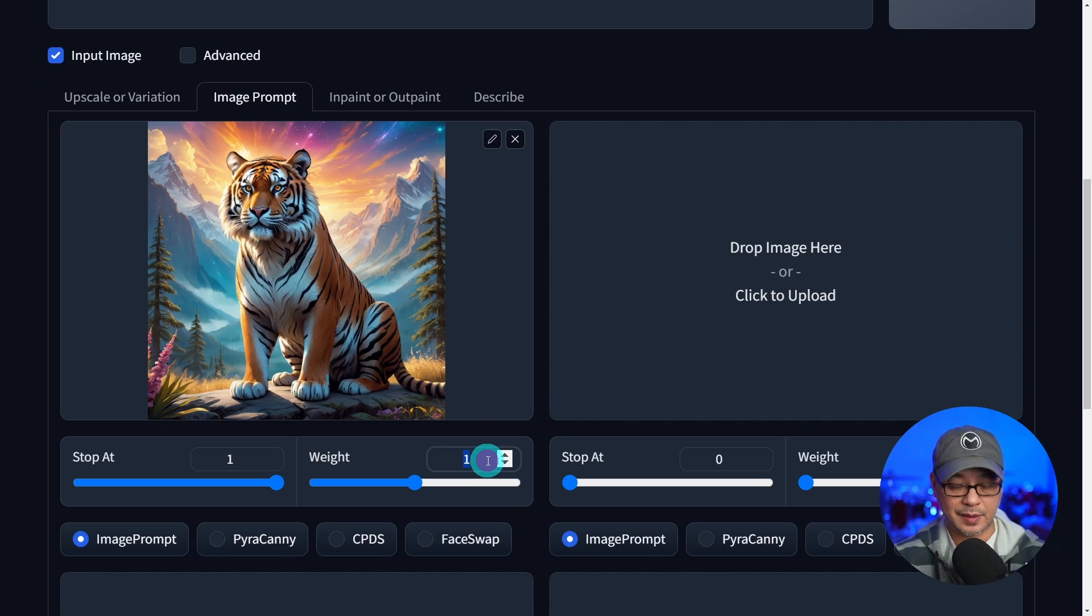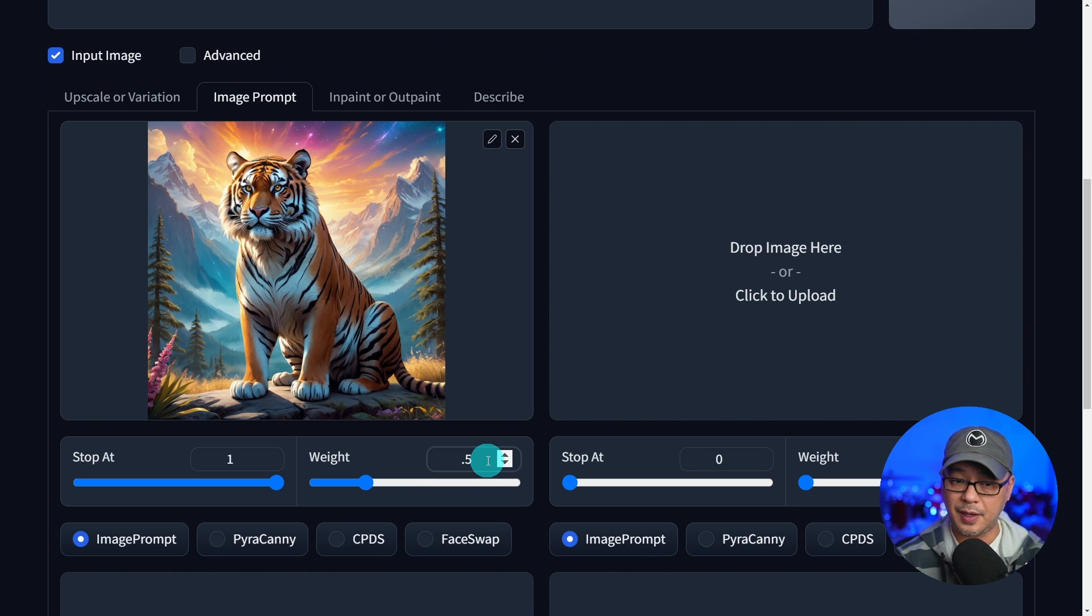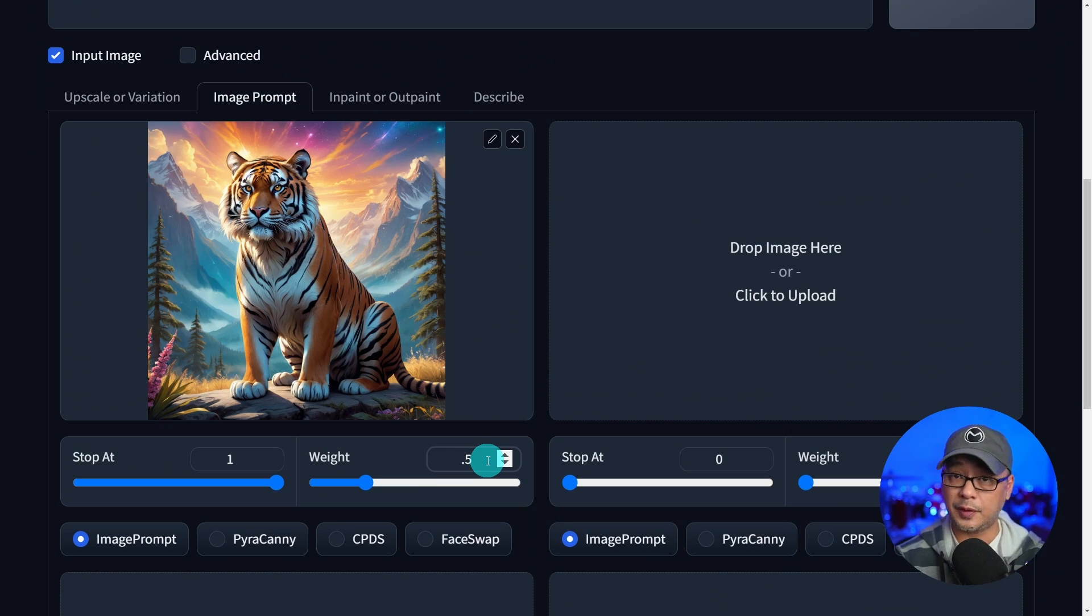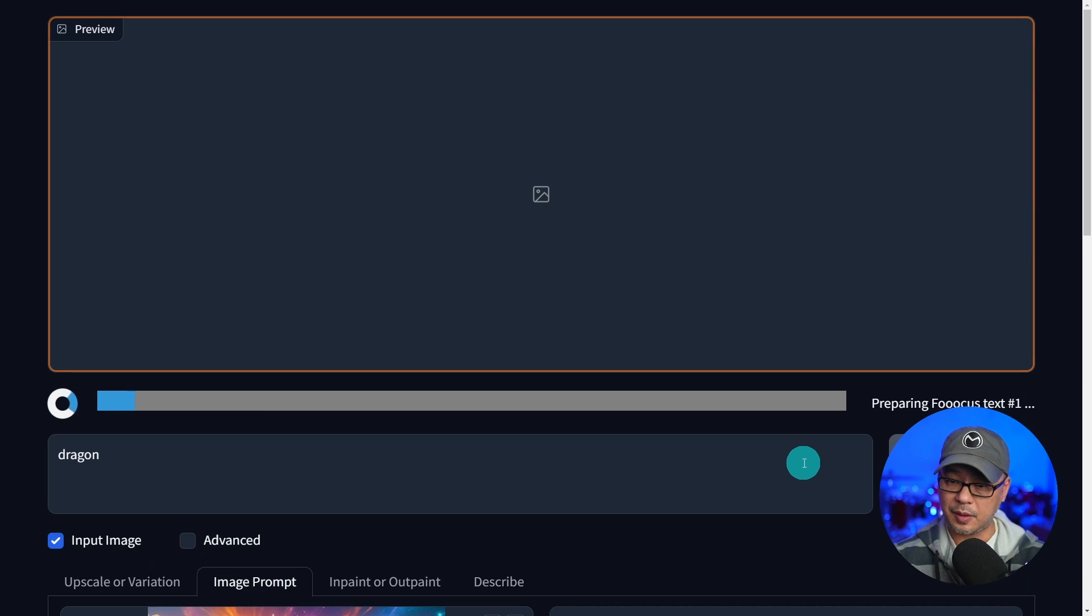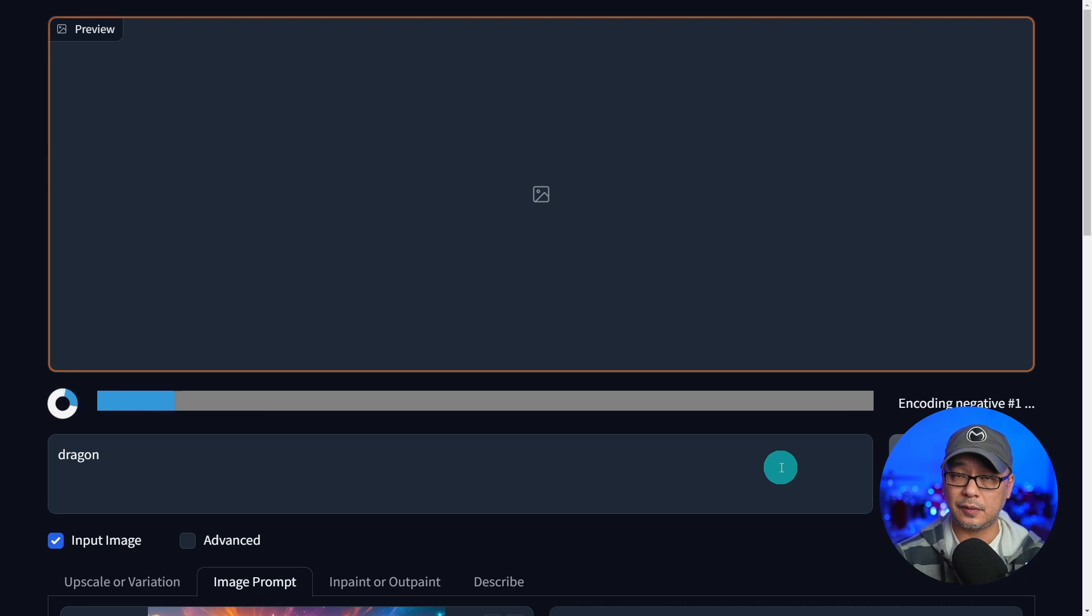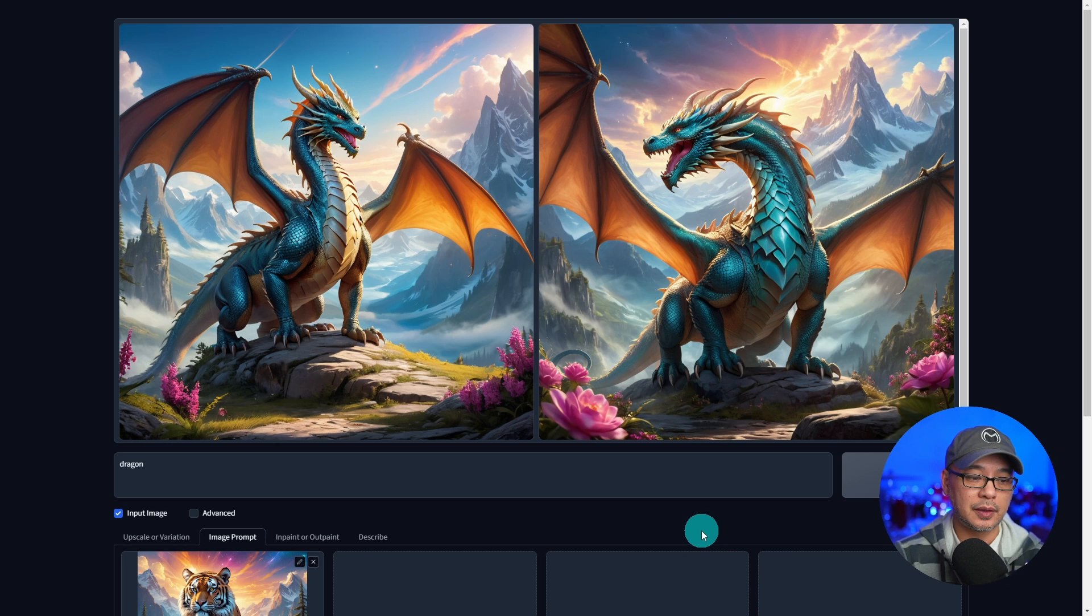If I decrease the weight to, let's say 0.5, so halfway or 50%, let's generate a couple more images here with a weight of 0.5.